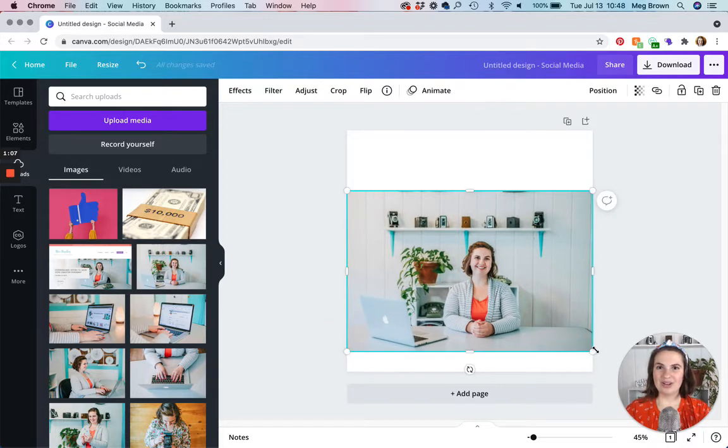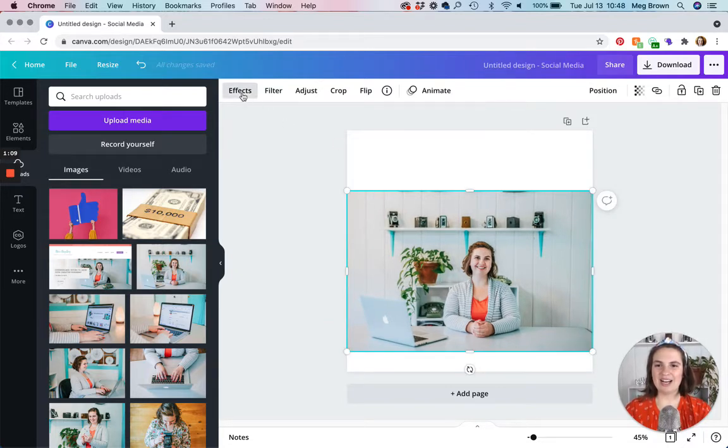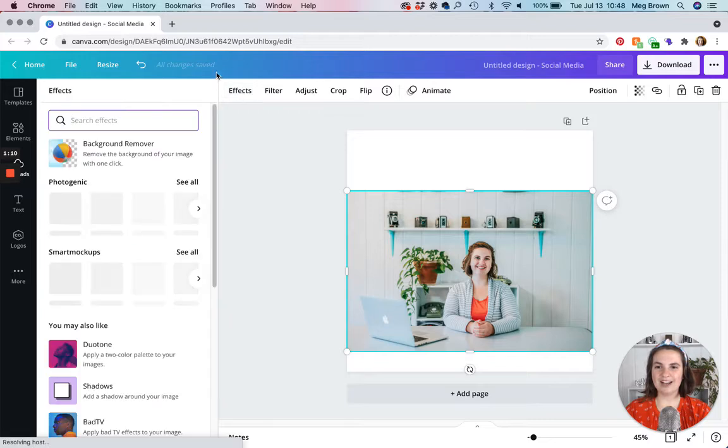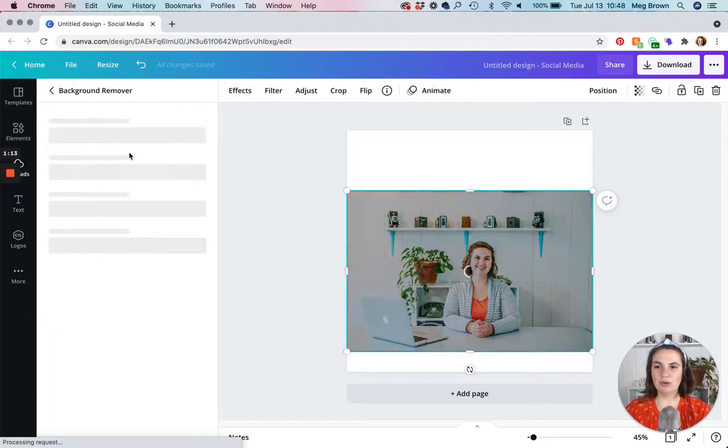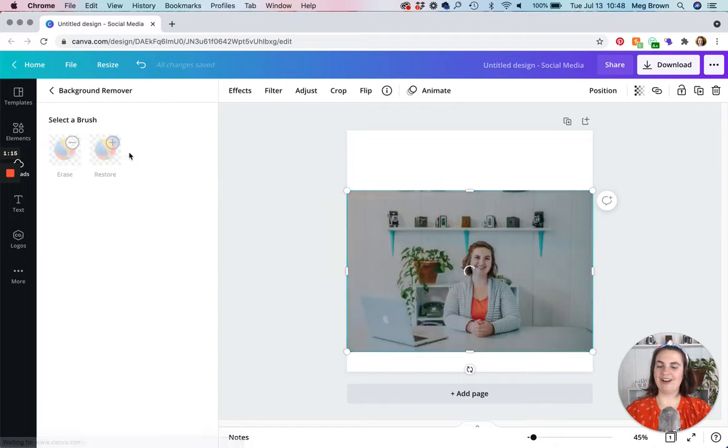So once we have our photo in place, we are going to head up to effects here and it's simple. We're going to click that background remover and it's going to work its magic.